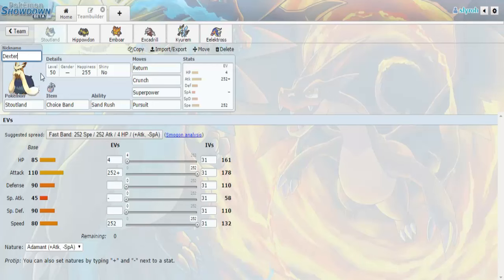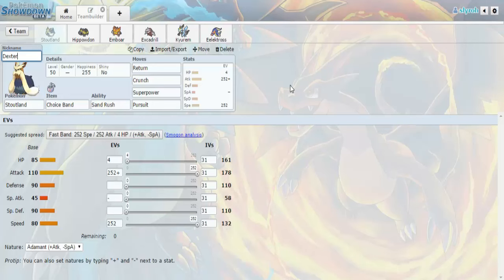Dexter is a Stoutland here and he's Choice Banded with Sand Rush with Return, Crunch, Superpower, and Pursuit, max attack, adamant, and max speed for HP. I don't usually run 252-252 sets, but I actually basically need max speed. If I were to try and outspeed, I want to say like a Choice Scarf Starmie or something.